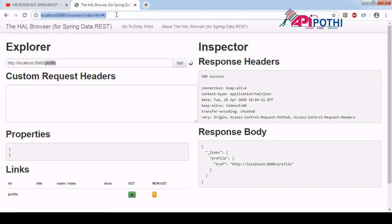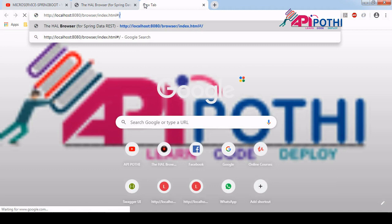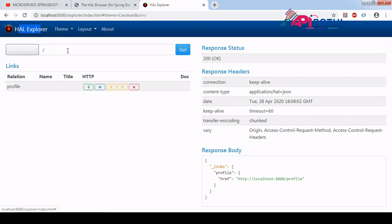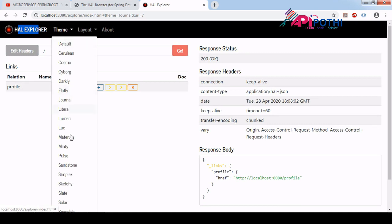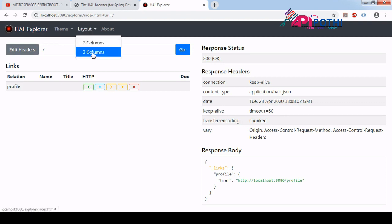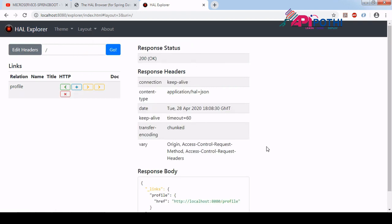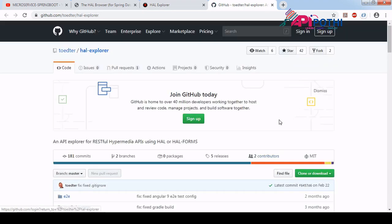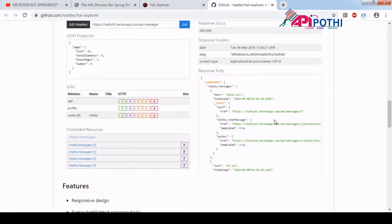Just hit localhost 8080. You can see this tab is HAL Explorer and the other is the HAL Browser. The HAL Explorer looks a little better from a UI and look-and-feel perspective. It also has many themes to change — you can change them from here. There are many good themes available. You can also change the layout; by default it's a two-column layout but you can switch to a three-column layout. Clicking the info button lets you see documentation, latest releases, and fixes.